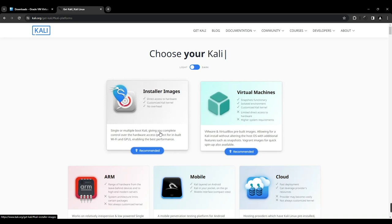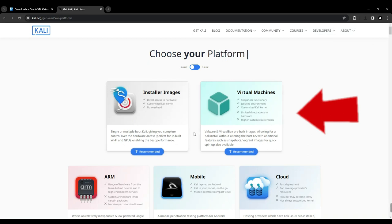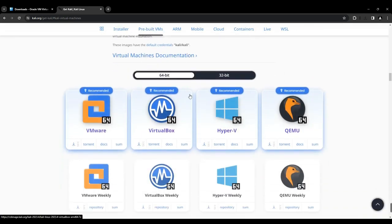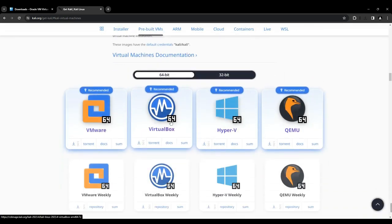We're going to start with the pre-built virtual machines, so let's click on the virtual machines and it should take you down here. Now we're going to select VirtualBox since we are installing on VirtualBox and it should start downloading.